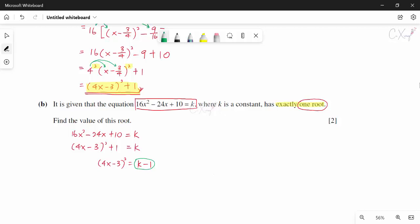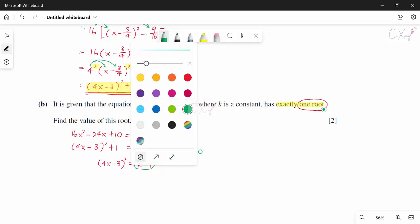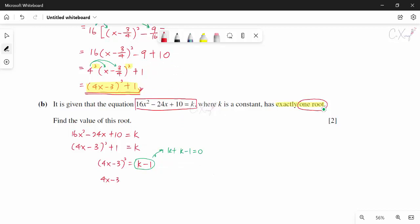If this value is not zero, moving everything over gives two different values for x. So to fulfill having only one root, we let (4x minus 3)² equals zero. Taking the square root gives zero, and eventually we get x equals 3 over 4. That is the answer for part B.